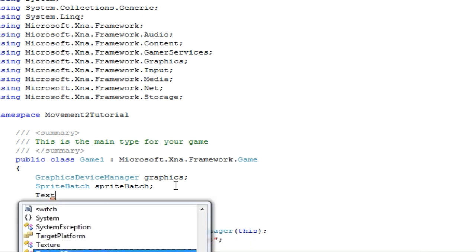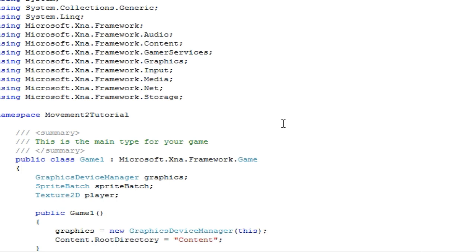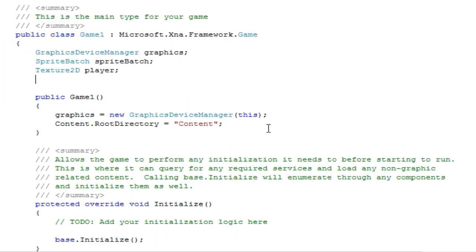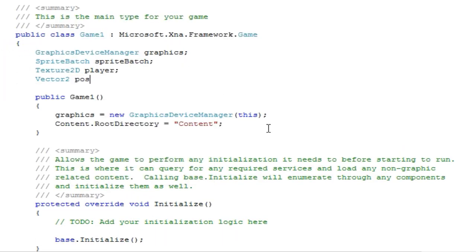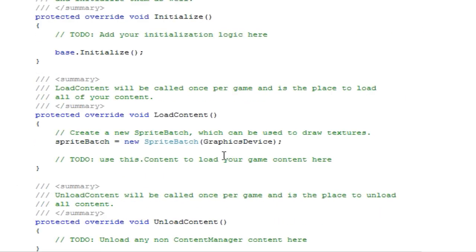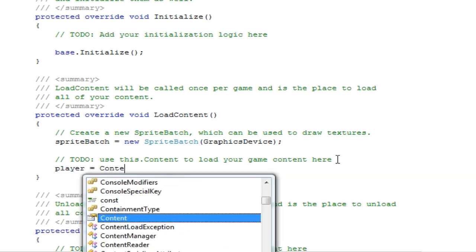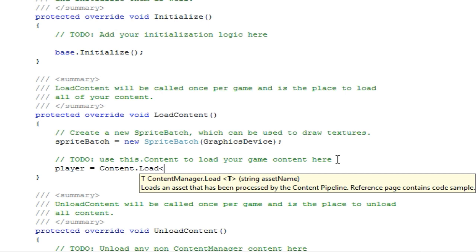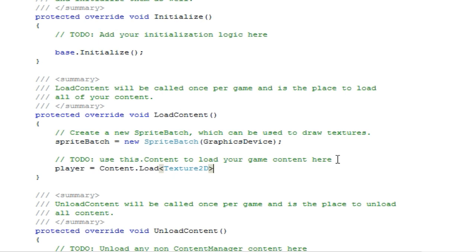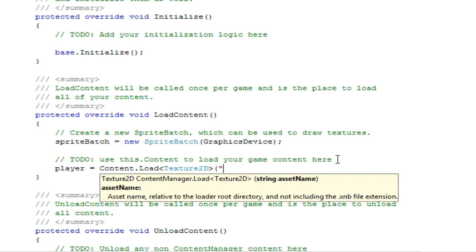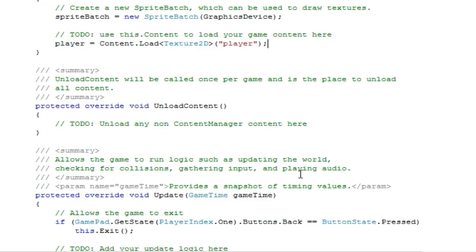Now that is in our solution explorer; we need to load that into memory. So we are basically doing the tutorial—I don't know, 30—all over again. Alright. So that is player, and let's add a vector to position. And there we go. Now in the load content, we want the player to equal content dot load, and this is going to be a texture 2D. Sorry, I had to move the microphone. This is going to be a texture 2D, and the asset name just like always is player.